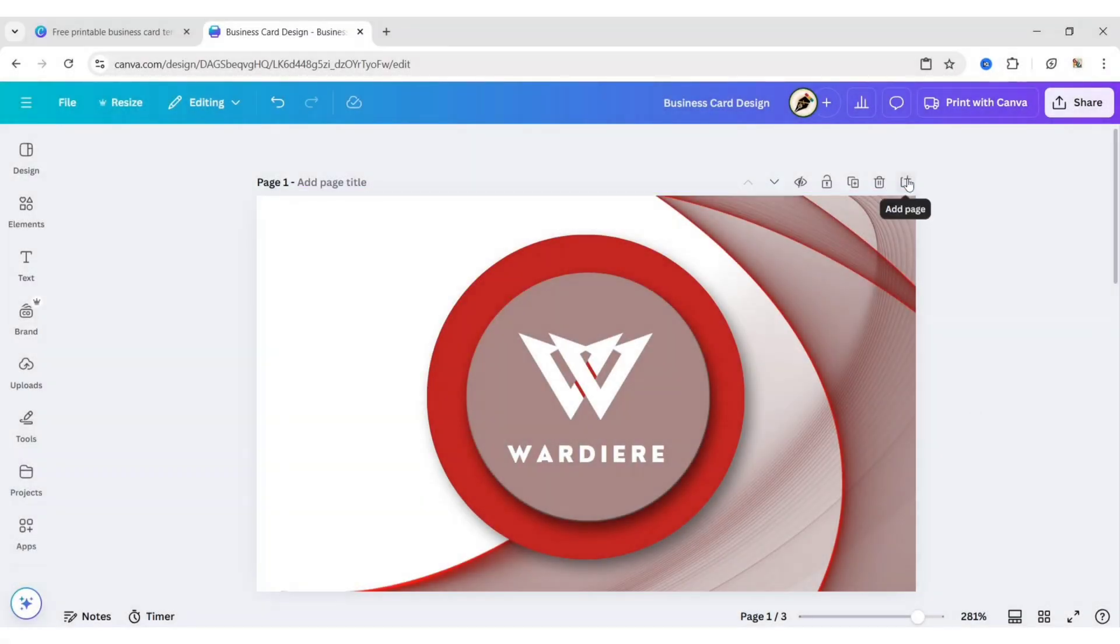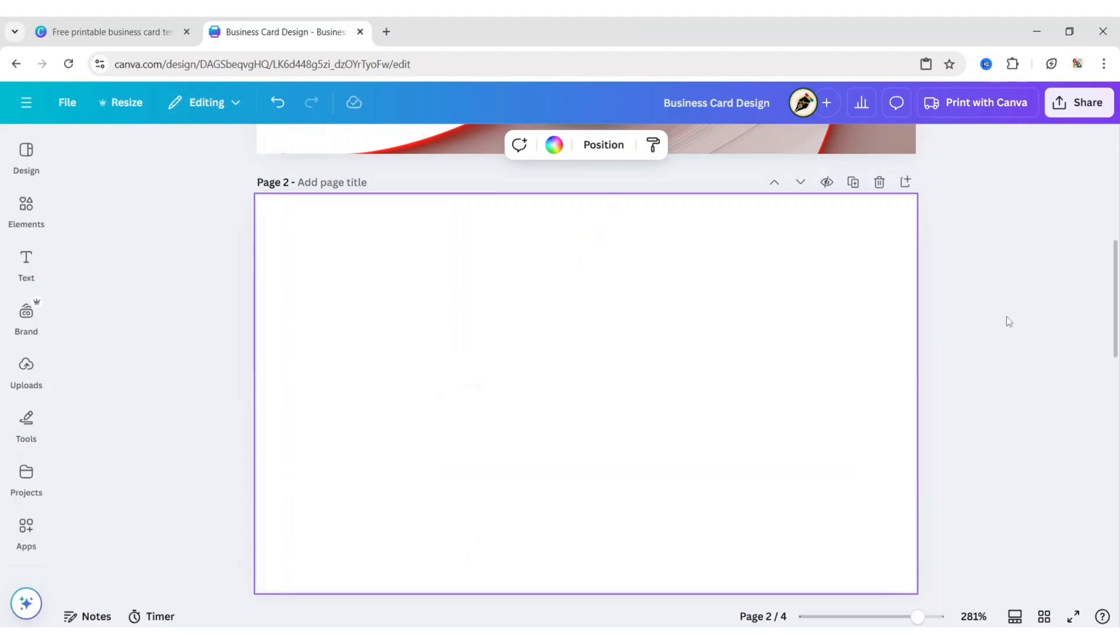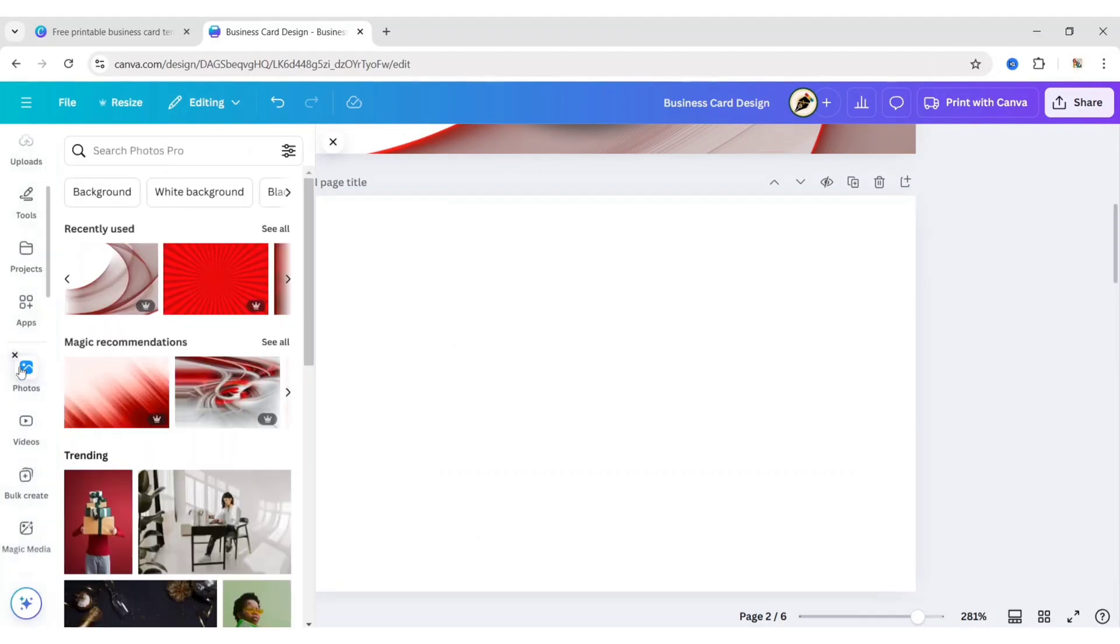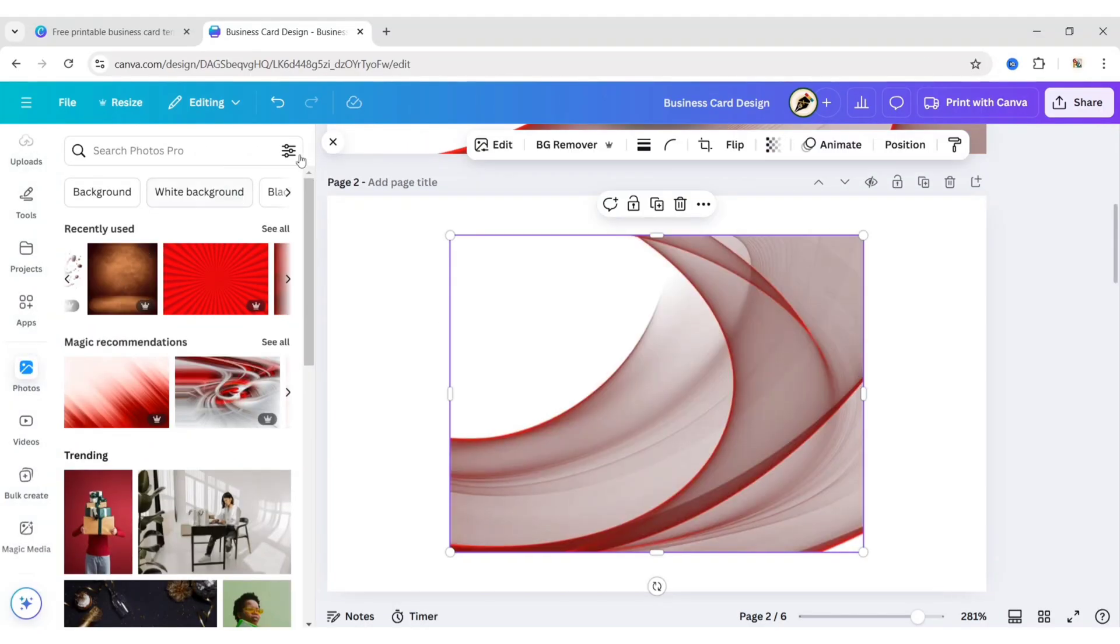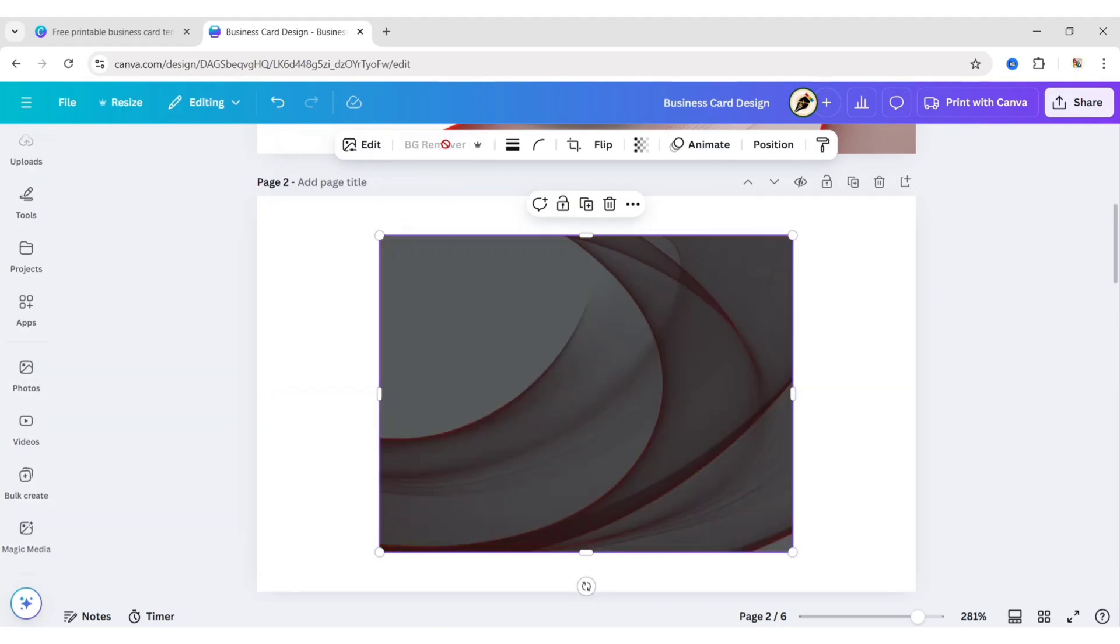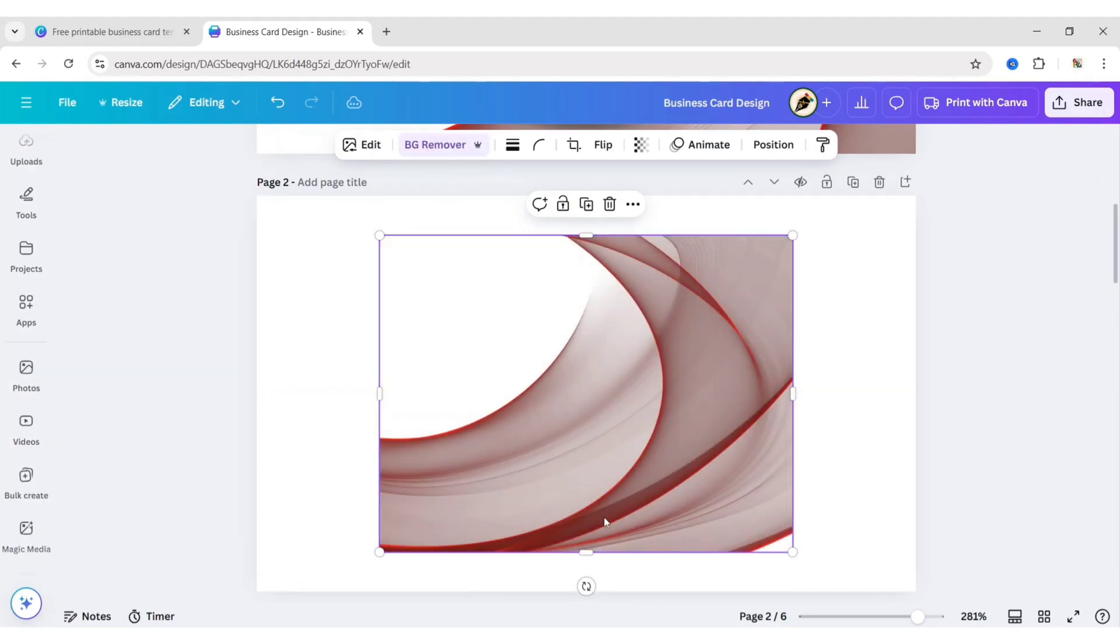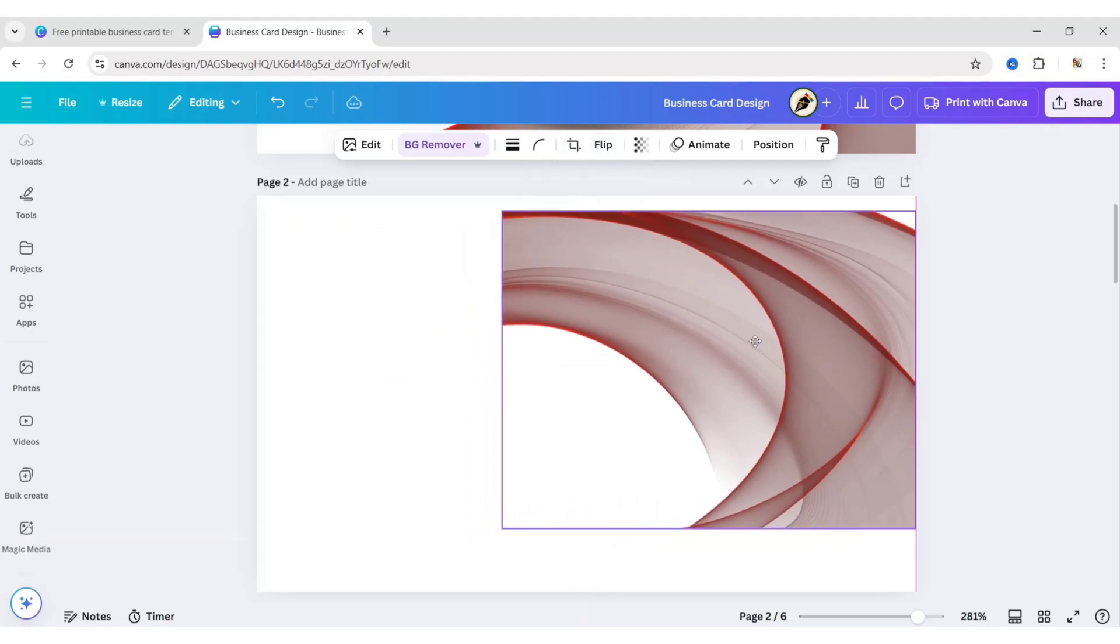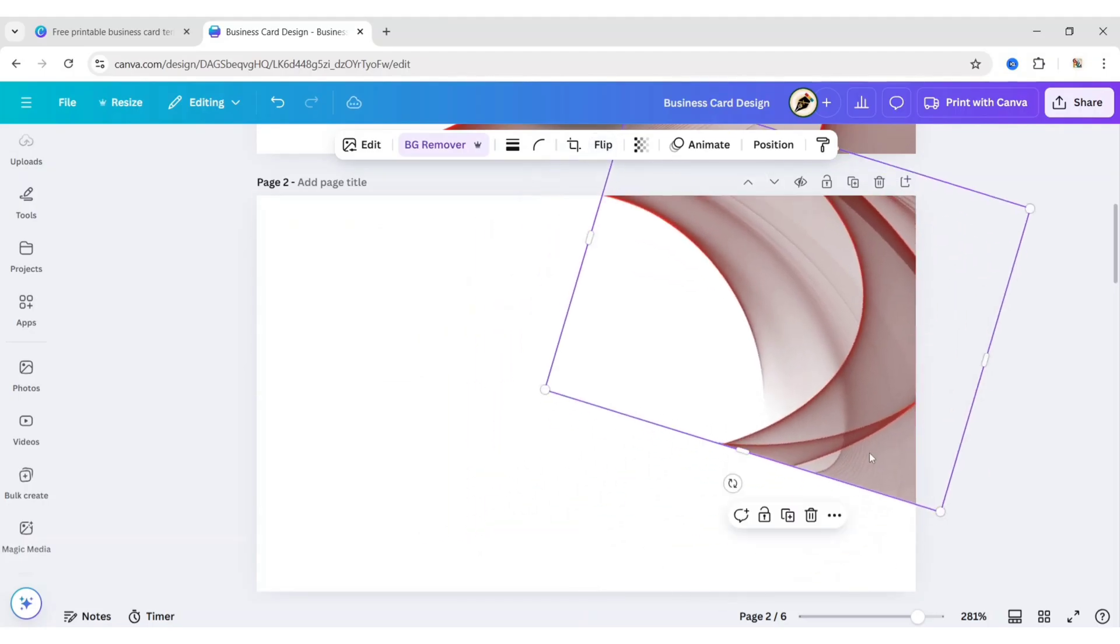Take a new page. Add the same background image. Remove its background. Click on Flip. Then Vertical Flip. Adjust its size and position.